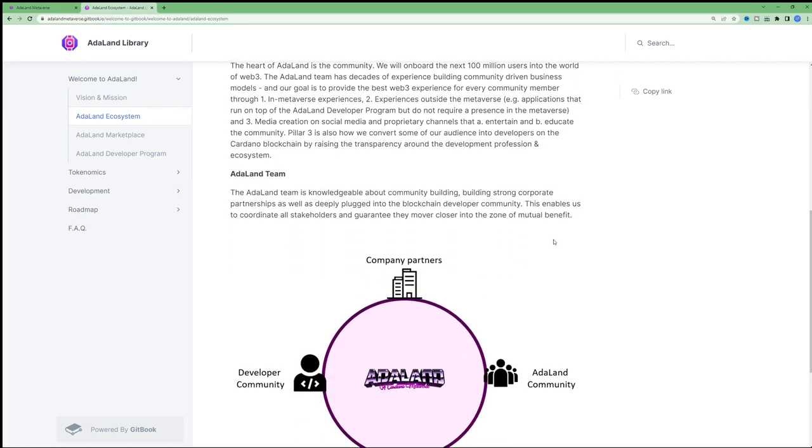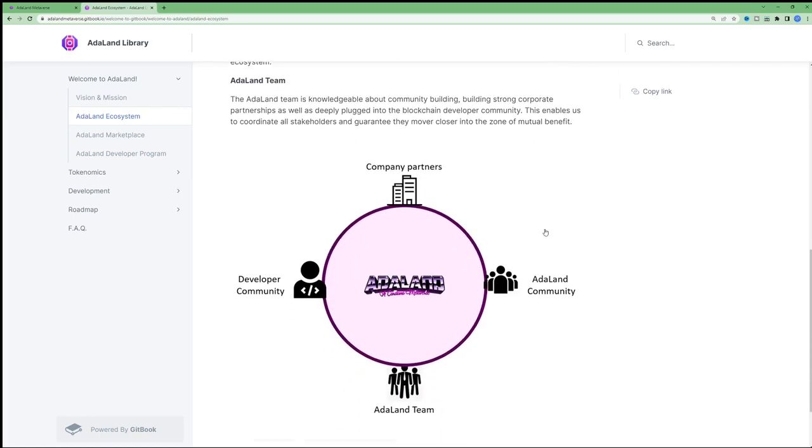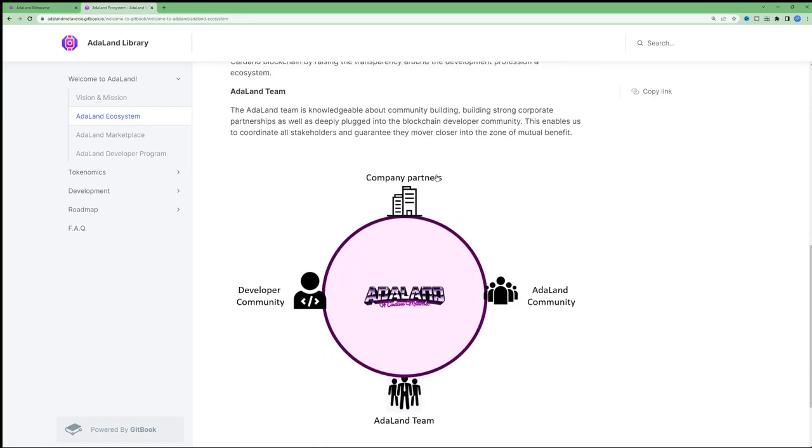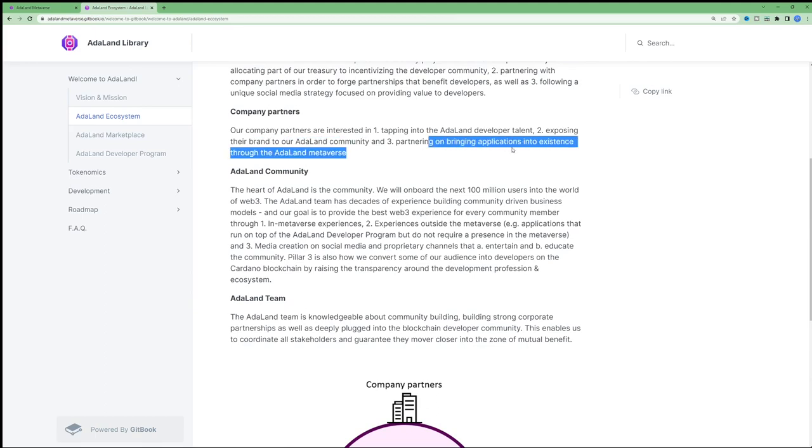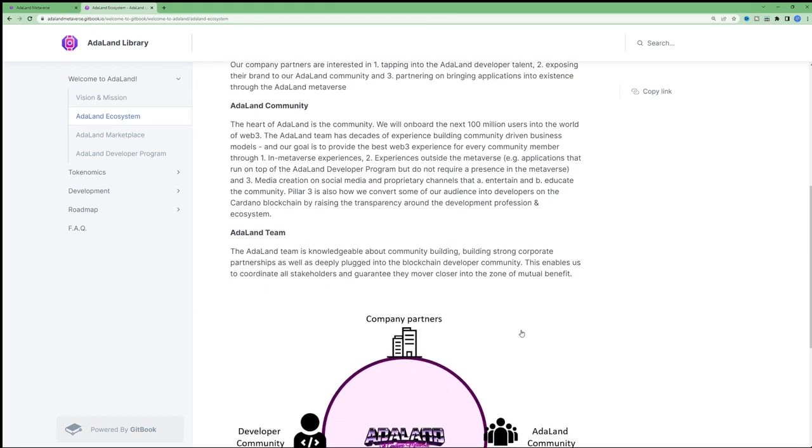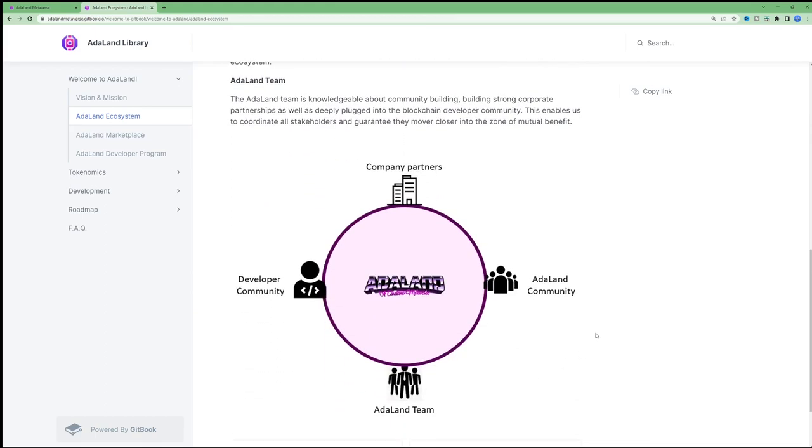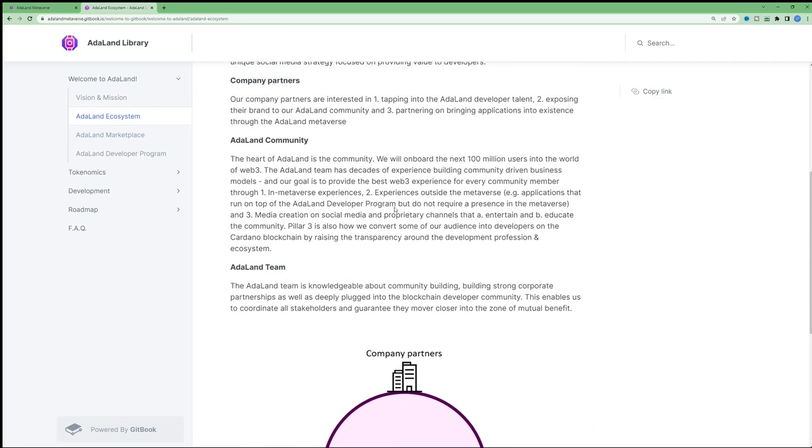Then the third pillar is company partners, which benefit from branding and being able to bring different decentralized applications into the Adaland metaverse. Last but certainly not least is the Adaland community. The heart of Adaland is the community.